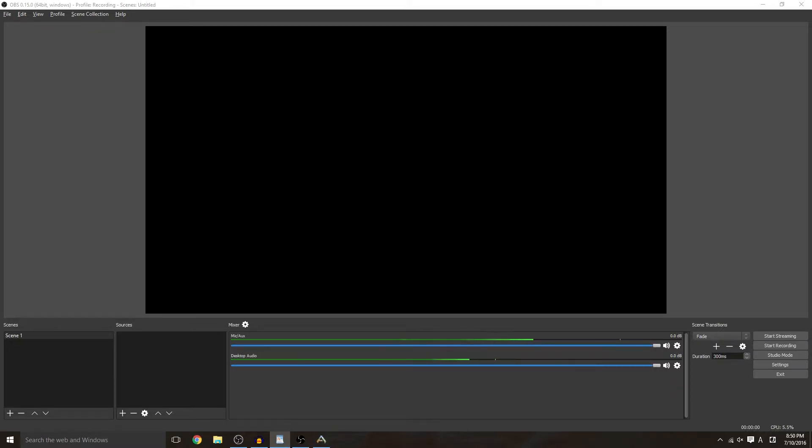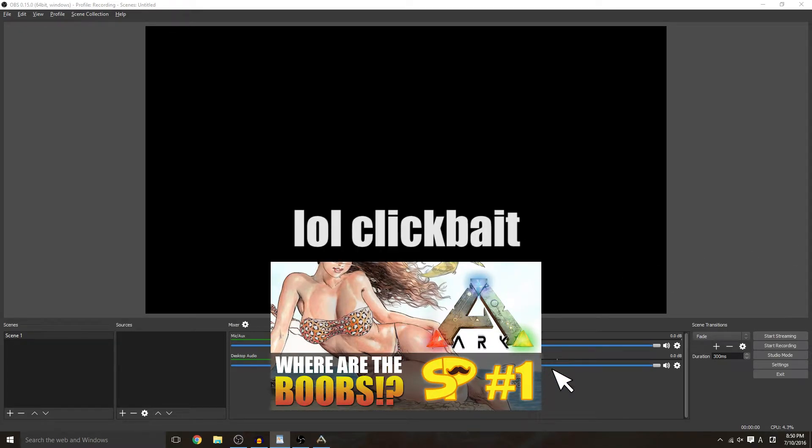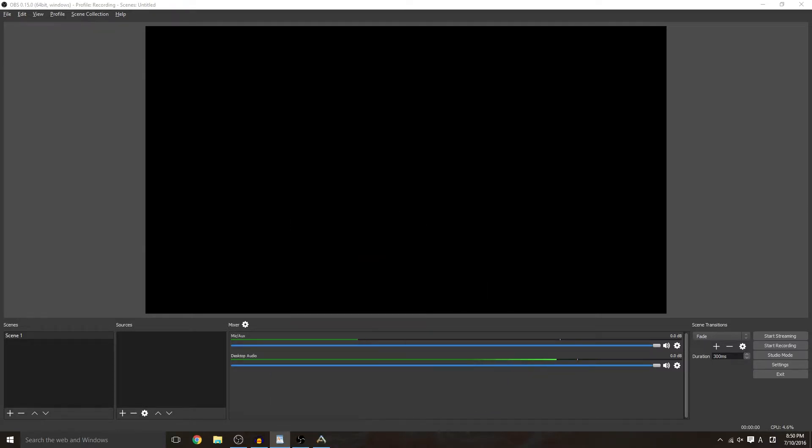For this game I'm going to be doing Ark Survival Evolved. It's the game that we're let's playing right now so if you guys want to check out our let's play we will have that in the description below as well. So yeah let's go ahead and get started.